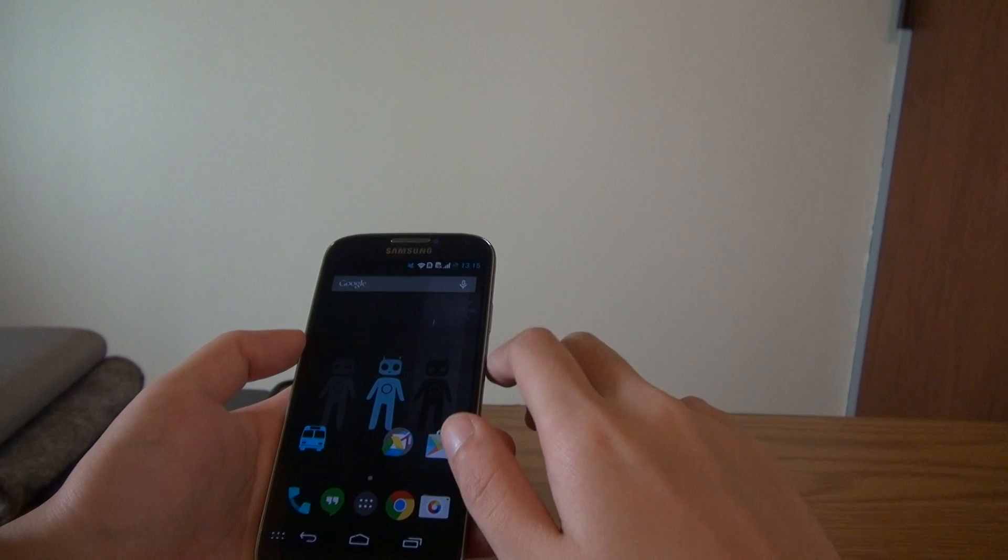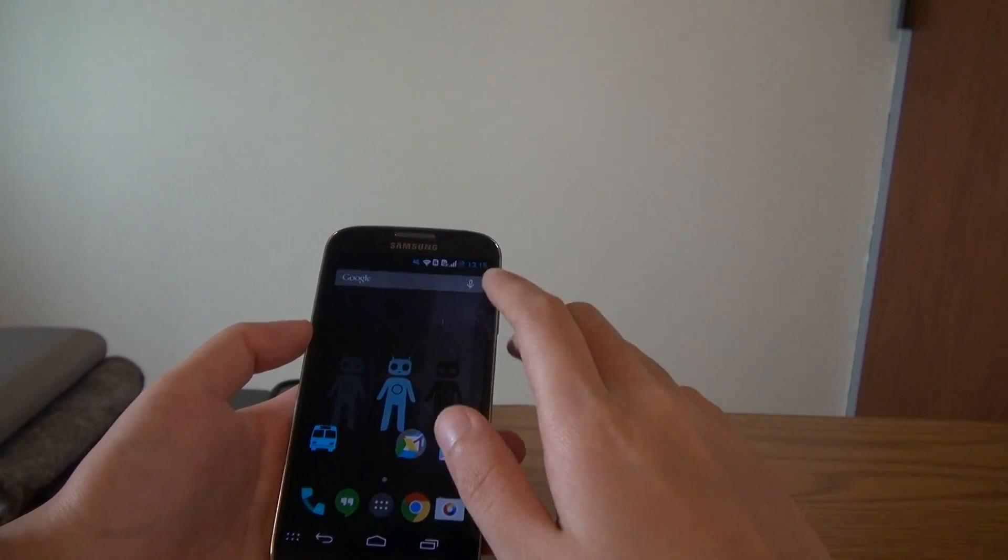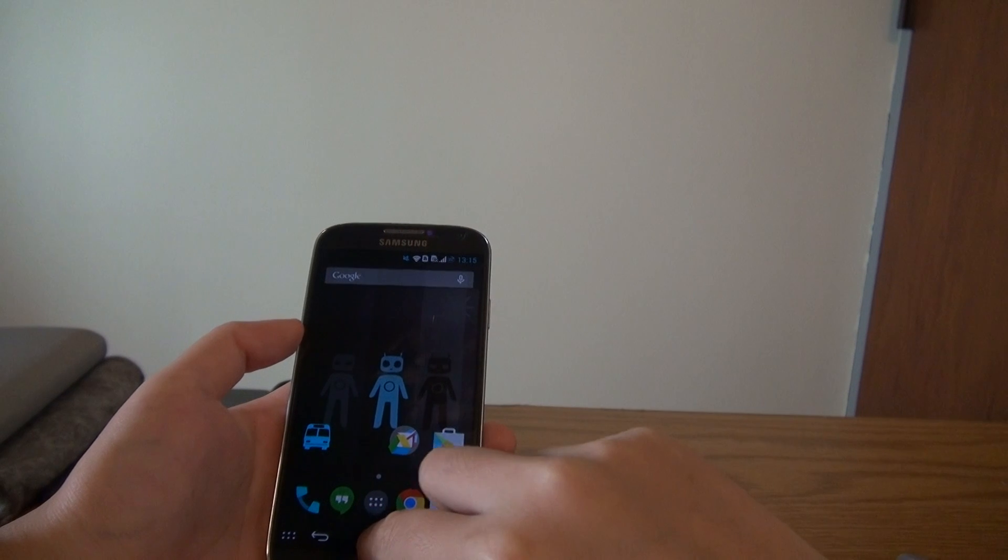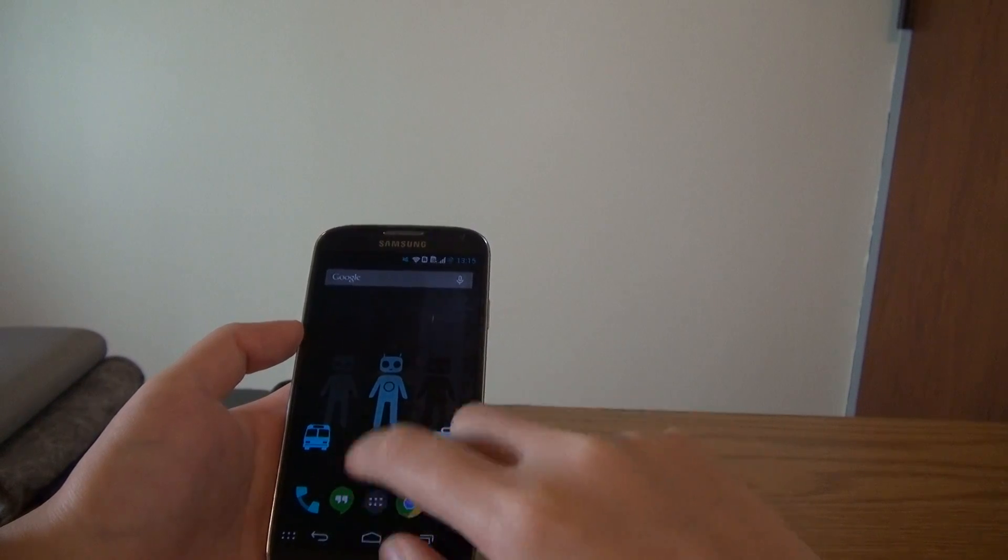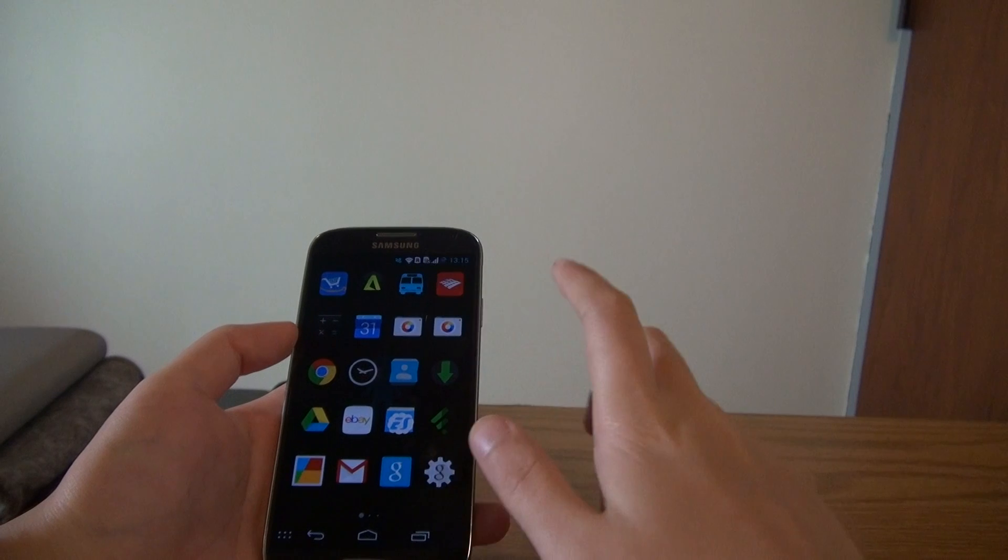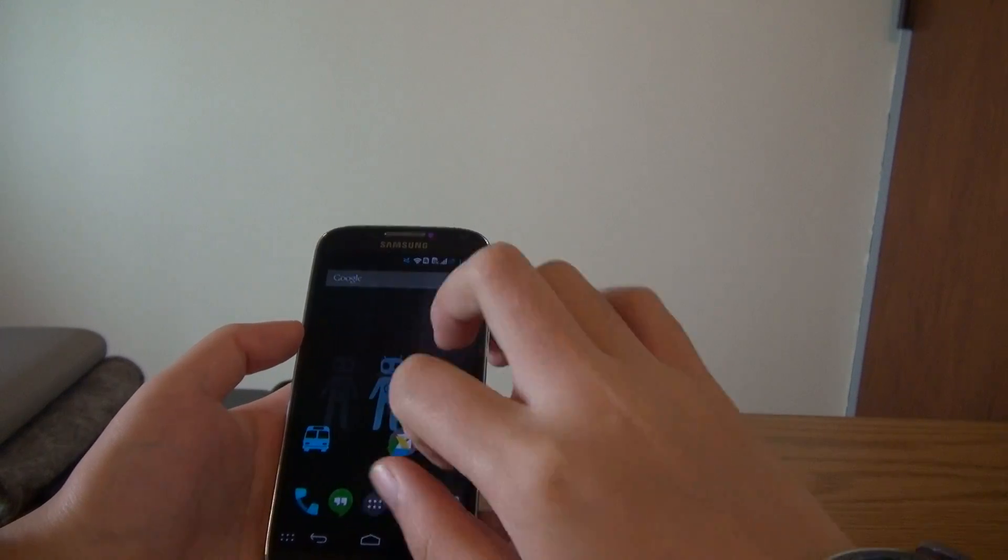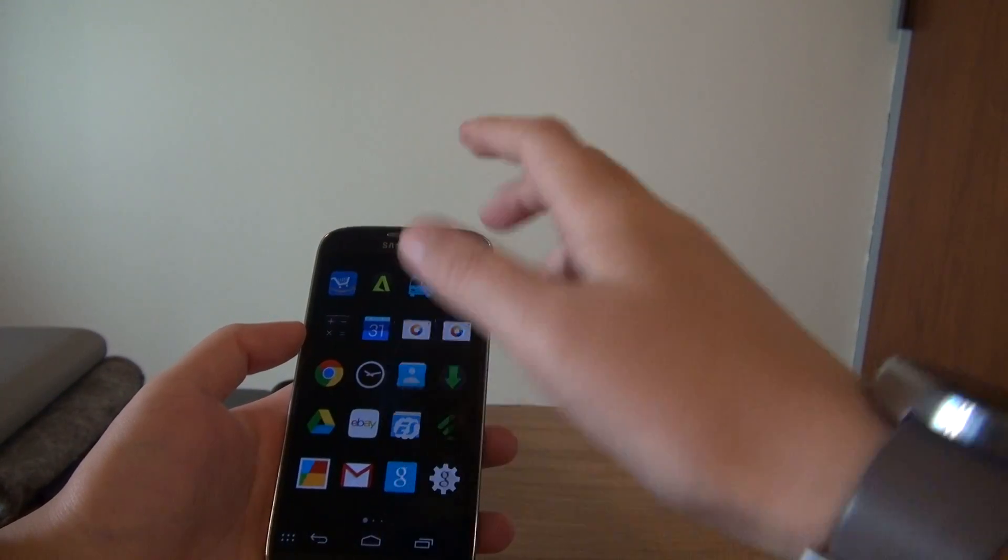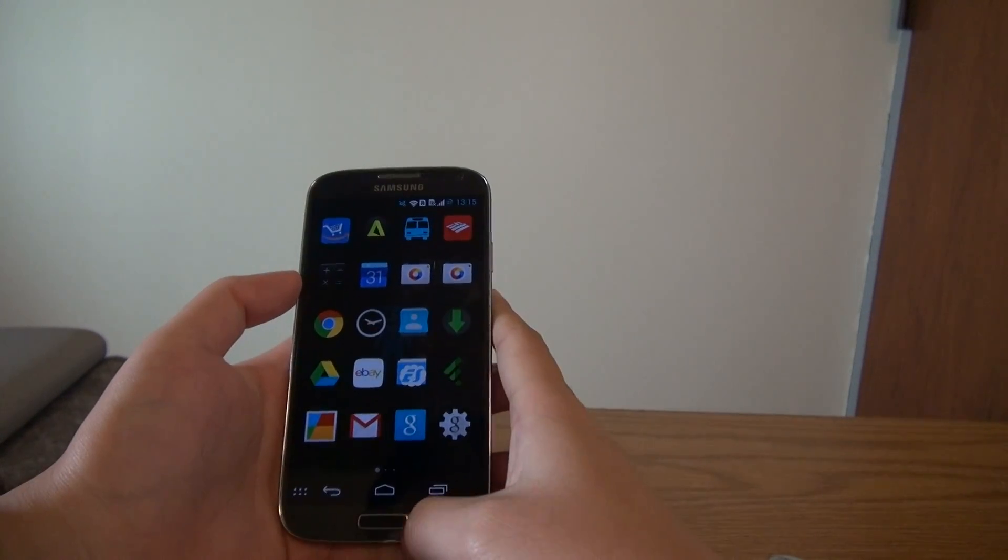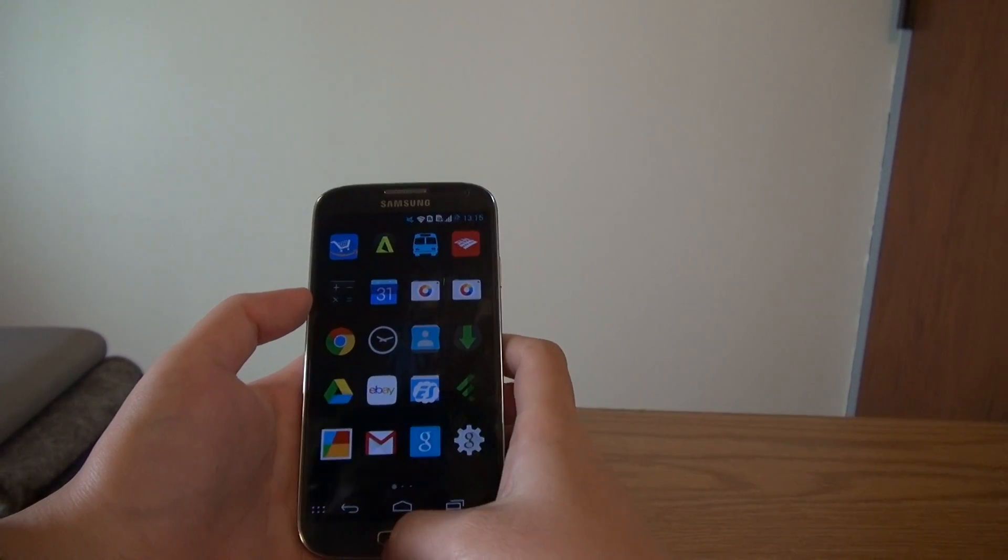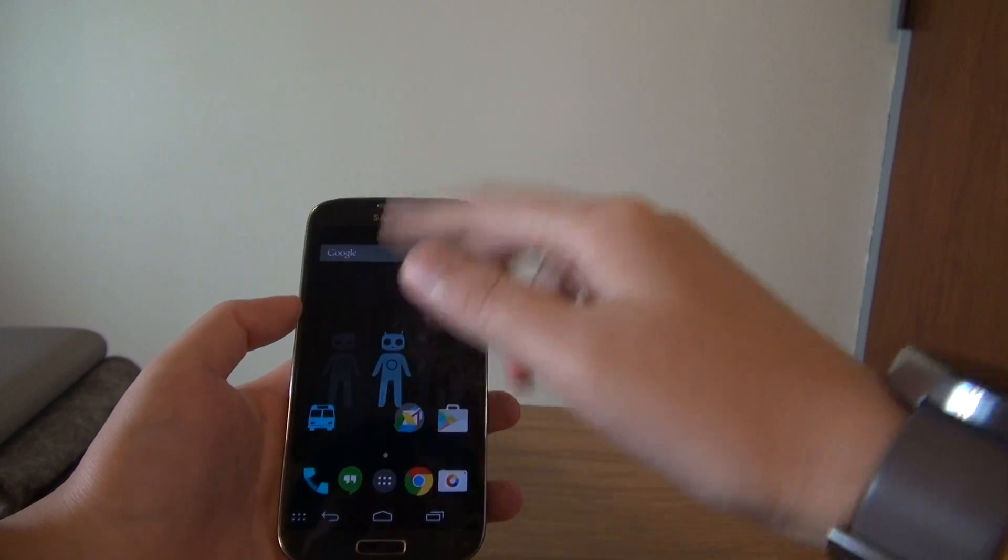And another thing to notice is there's a little bit laggy of the home button. I don't know. I think it's a general Samsung problem. It's nothing about this navigation bar. It's like if you go to the application launcher and you click, I'm sorry, click the home button.